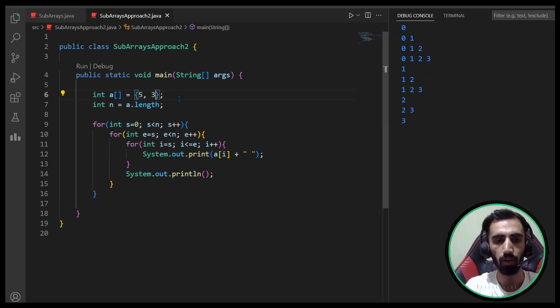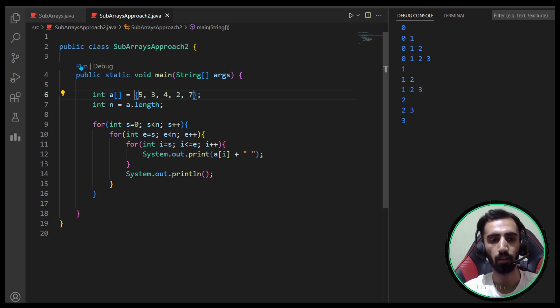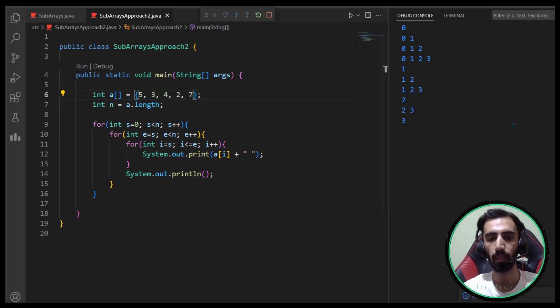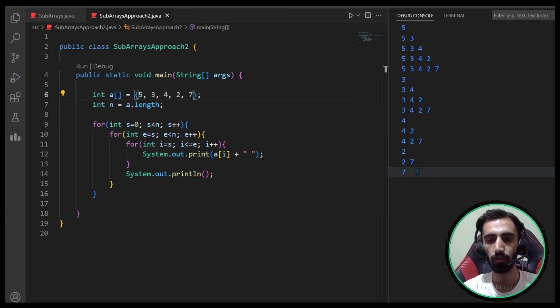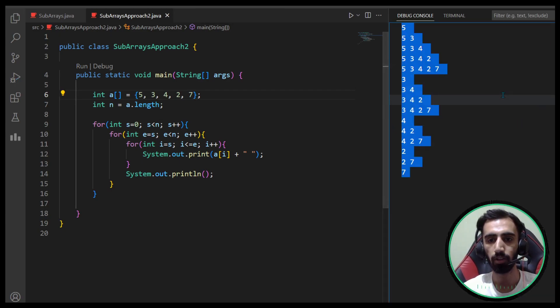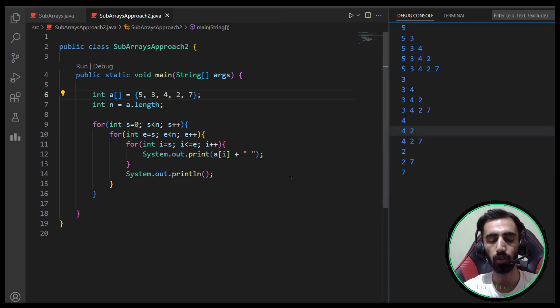Let's test with another example: the array 5, 3, 4, 2, 7. It's working fine completely for this as well. Using this algorithm, you can print all the subarrays for any given array.